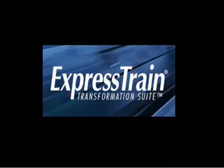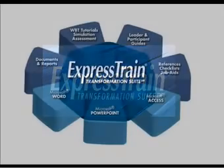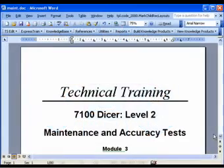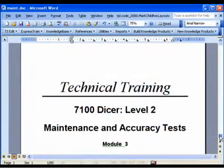If you are responsible for operating procedures or work instructions, you should be using ExpressTrain.